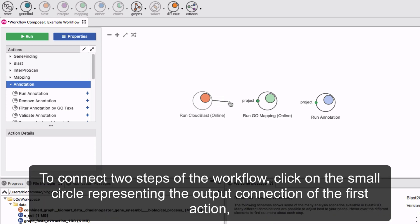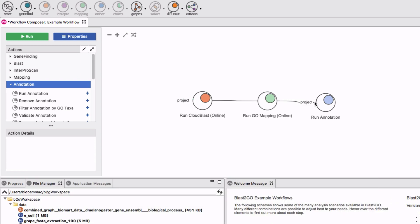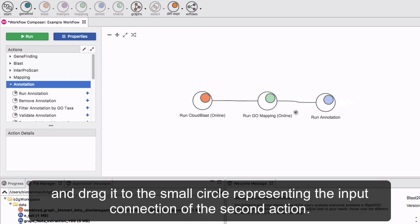To connect two steps of the workflow, click on the small circle representing the output connection of the first action and drag it to the small circle representing the input connection of the second action.